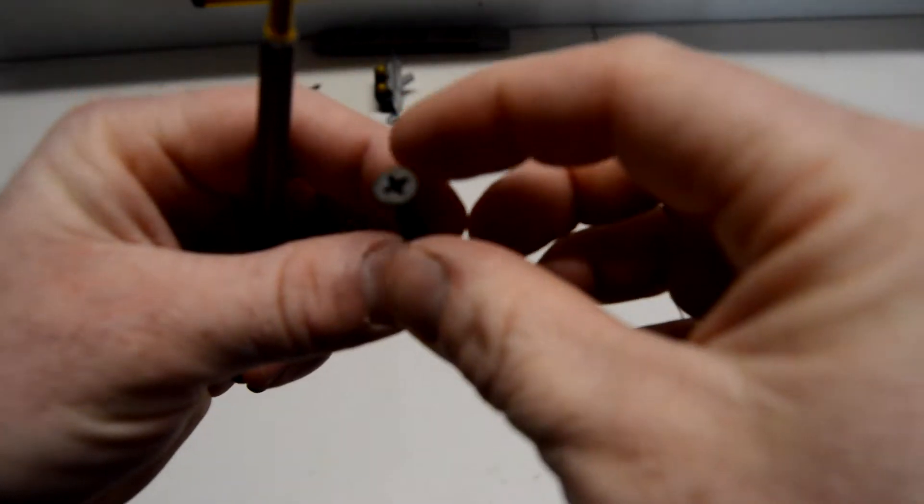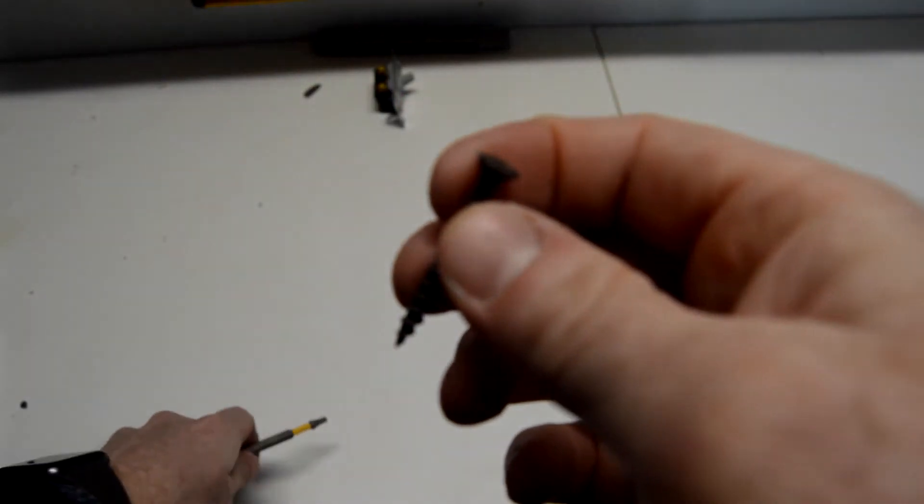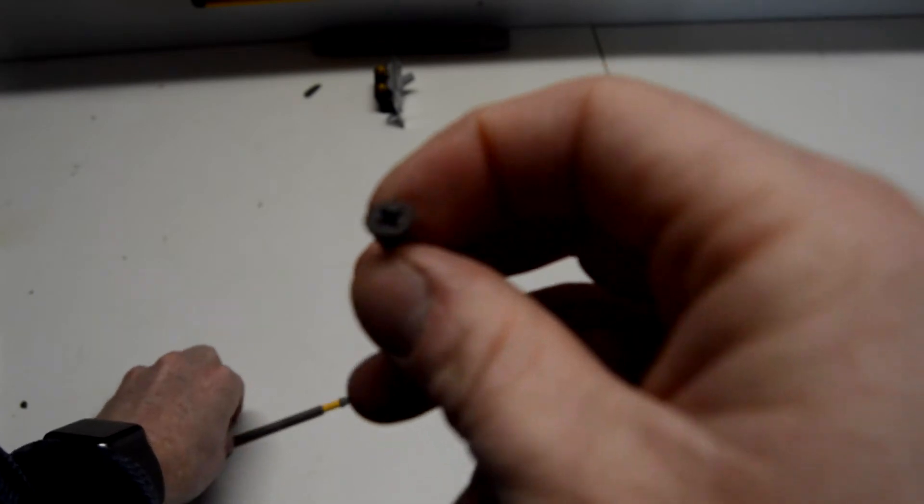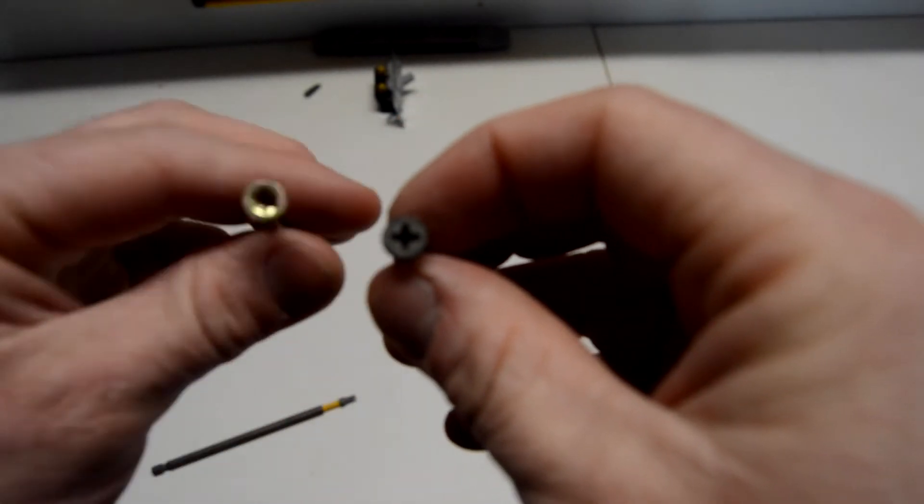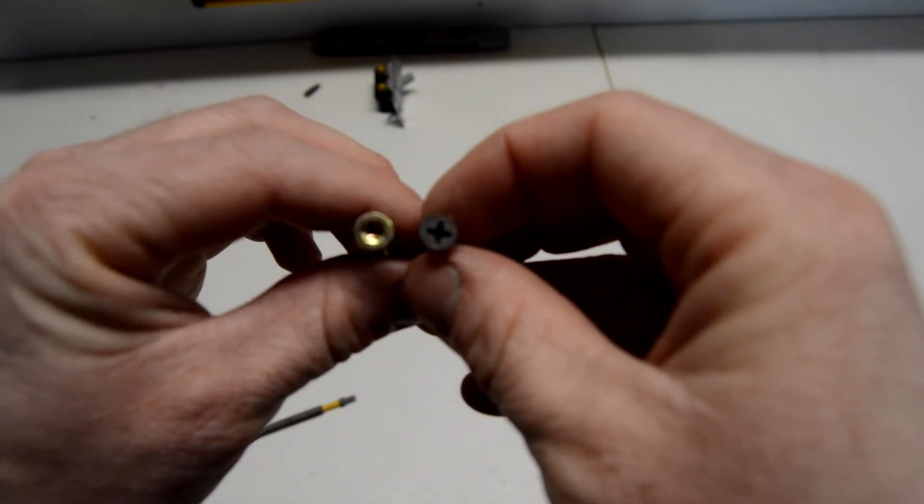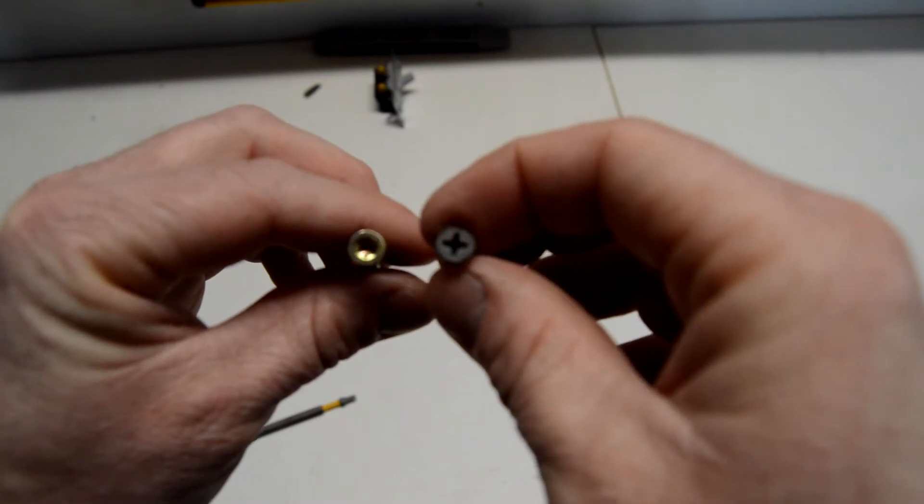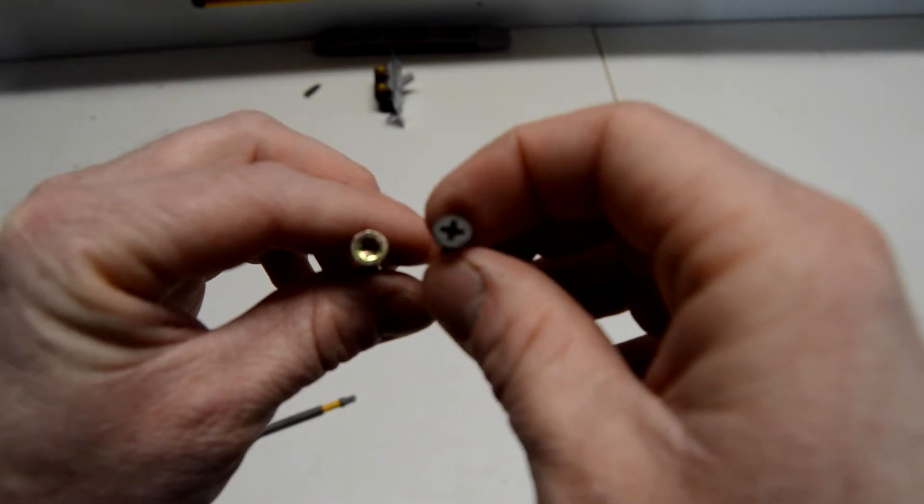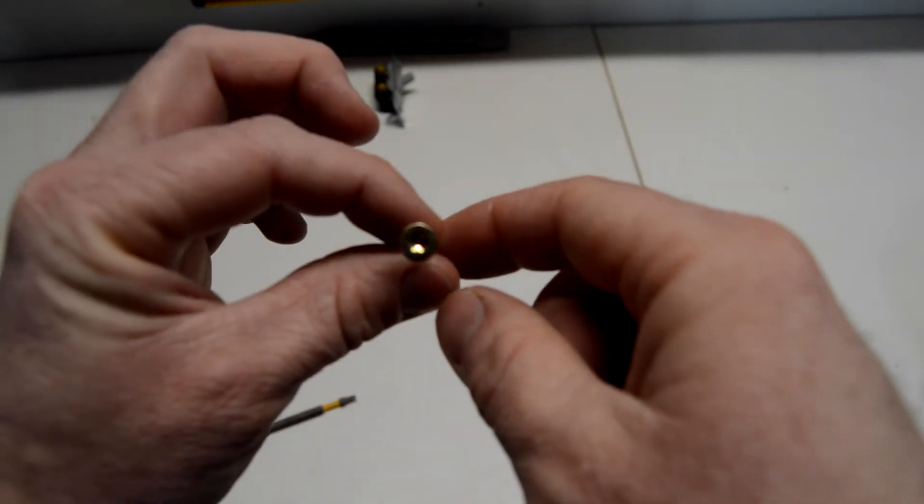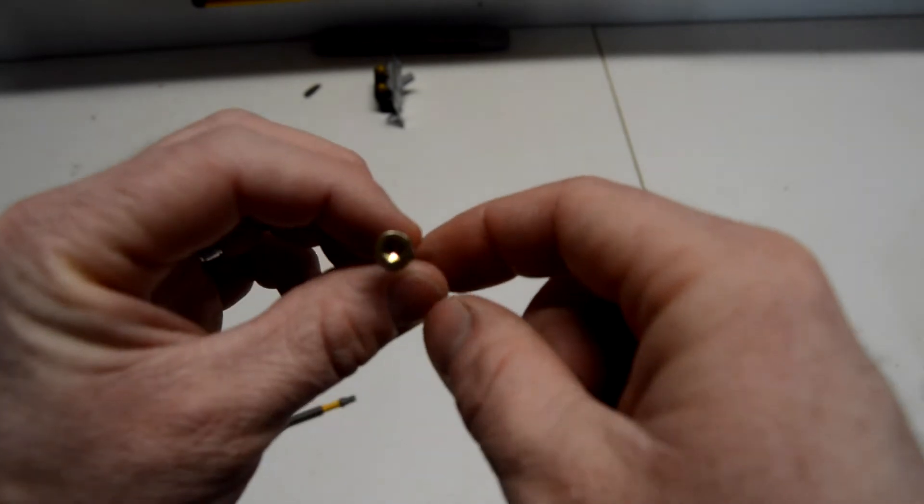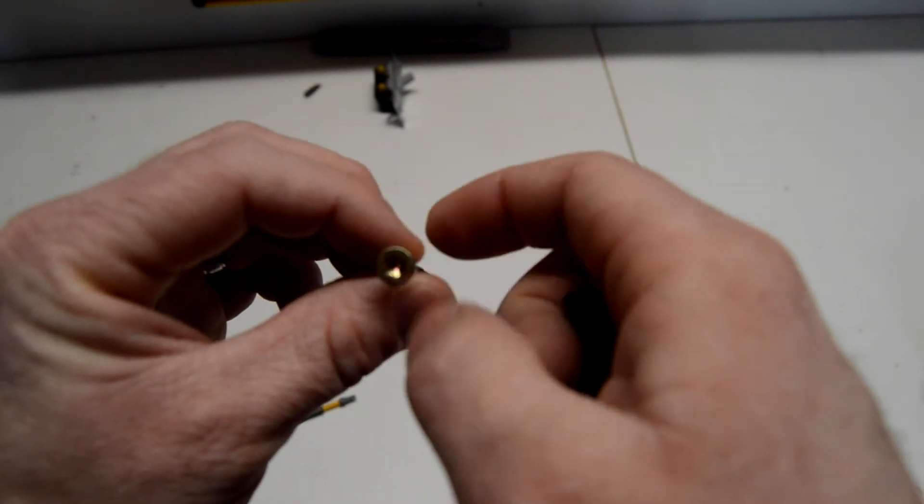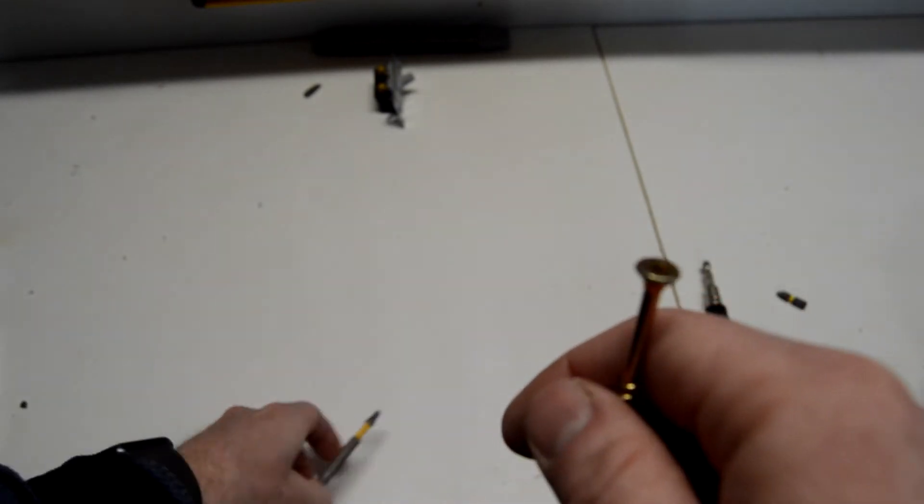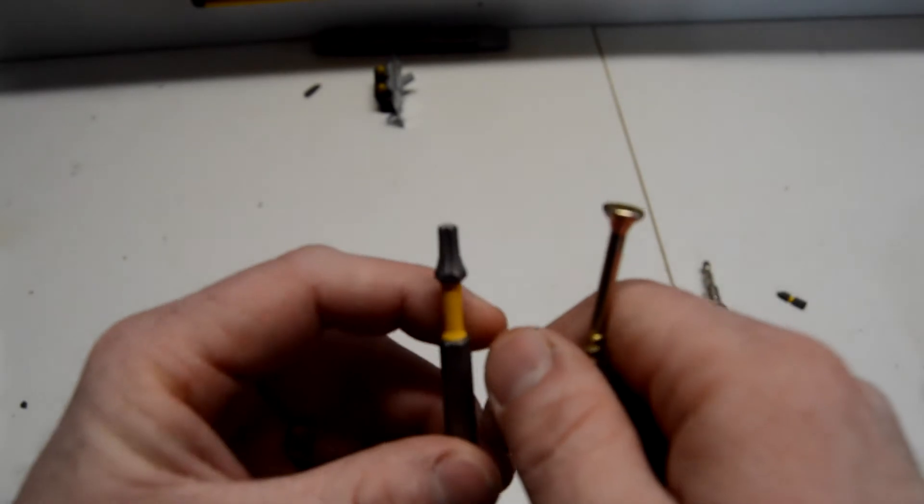Okay, so right here, this is just a standard drywall screw. You can see it is a standard Phillips head, just a plus sign right here, and here is a T25 screw. It might be hard to tell, but it is a star bit inside of here, and this is what it looks like.